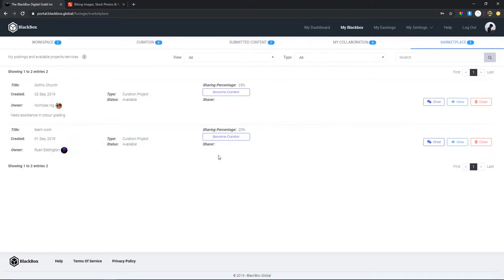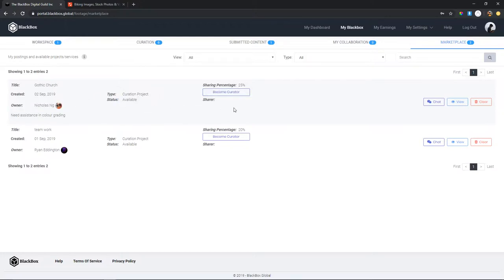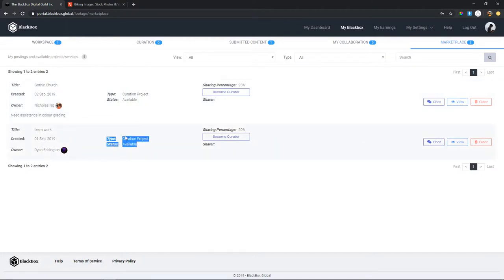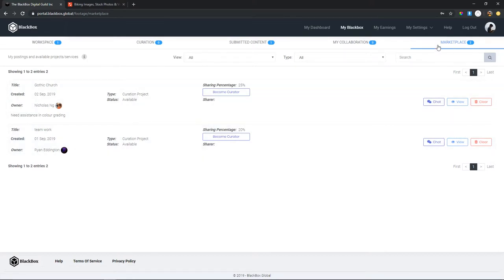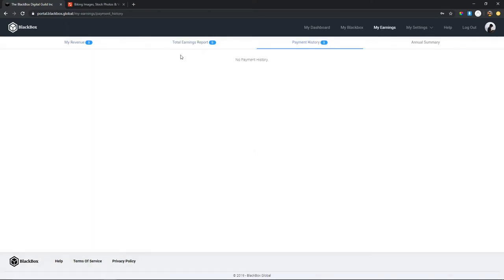Finally, here is the marketplace. For example, this person says they need assistance in color grading — I can become a creator, grab their footage, color grade it, send it back, and I'll own 20% of the money they make off that footage every time it sells. If you don't want to shoot your own footage, you can come to the marketplace and start curating things for people. You can send footage out to anyone in the world, they'll help you, and it's a win-win situation.